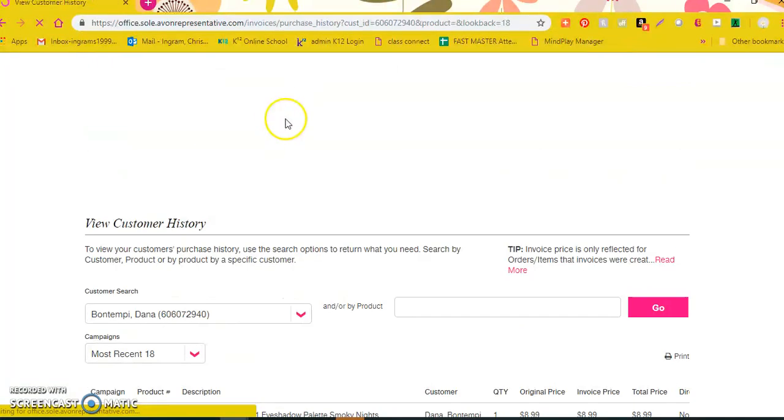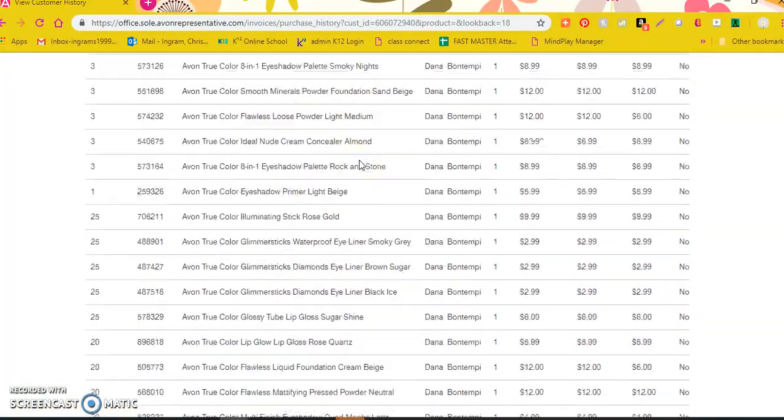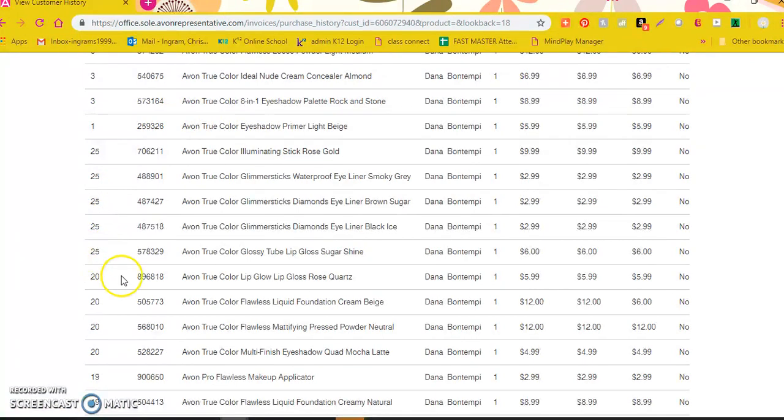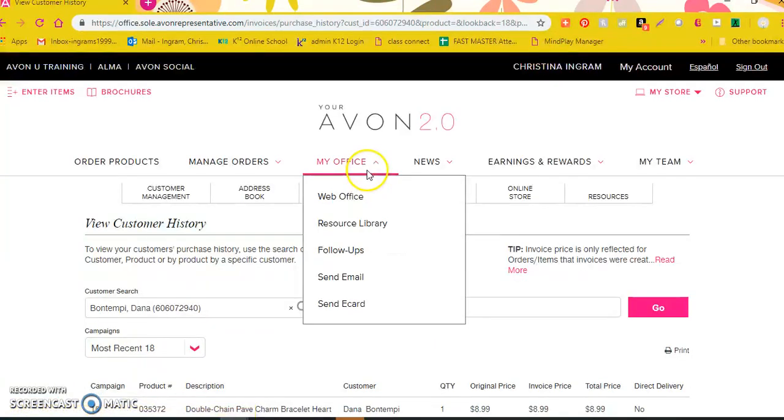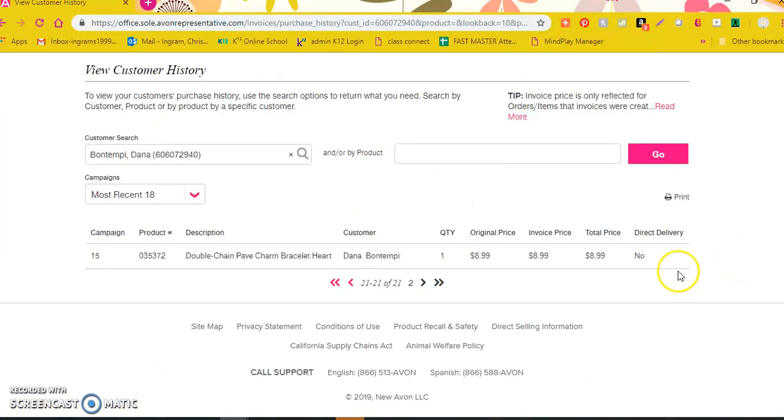If I want to go back even further I definitely can. Remember 25 was the last one we saw, now we're back into 20, 19, 15 and there's even a second page showing me her history.